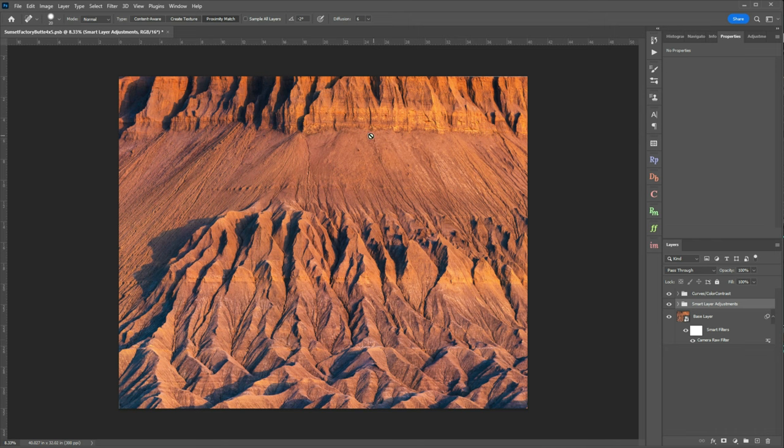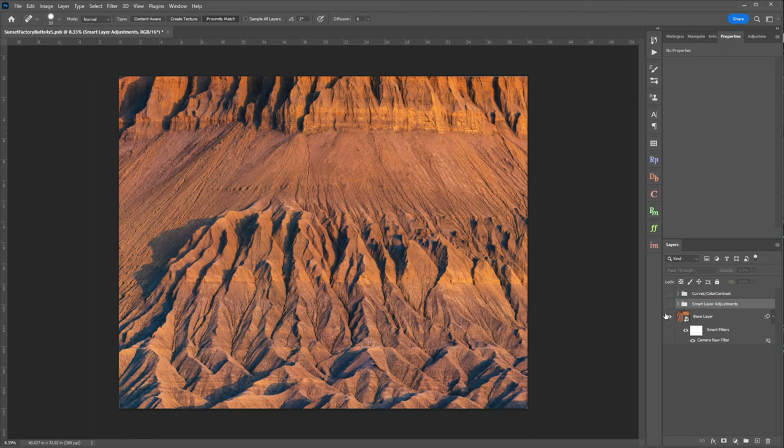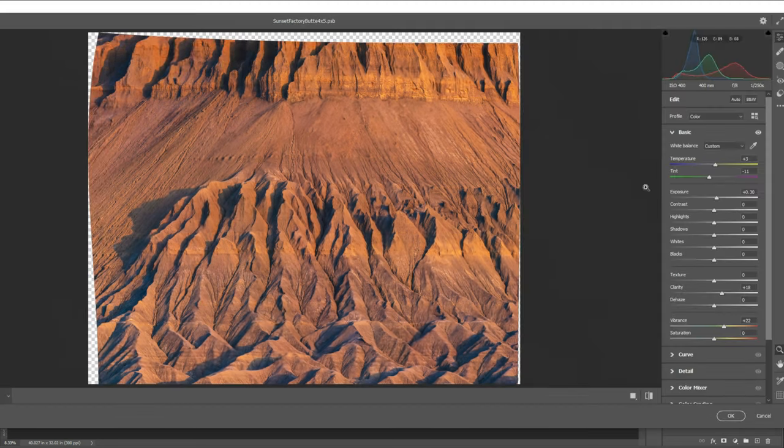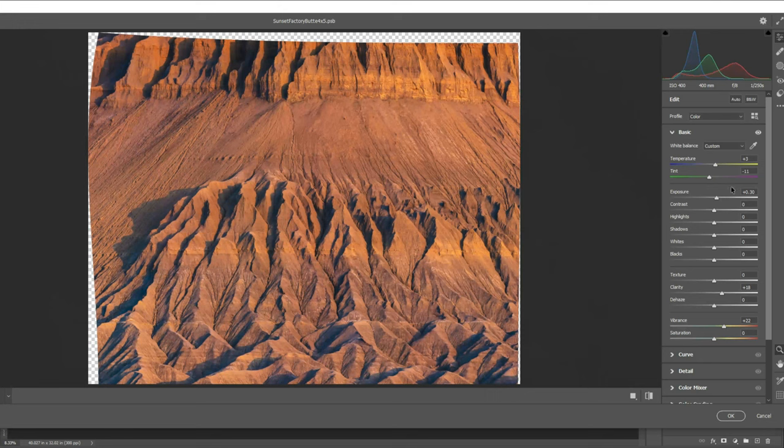Now the way I got to this point was a series of adjustments and I'm going to go in order. The first thing I do when I open my image is I open it as a smart object and I start with a camera raw filter. Now when you open your camera raw filter you'll notice that it looks just like Lightroom and I really like editing this way because it allows me to make multiple layers with minor adjustments and then return to those layers later to make fine adjustments as I progress on the image.